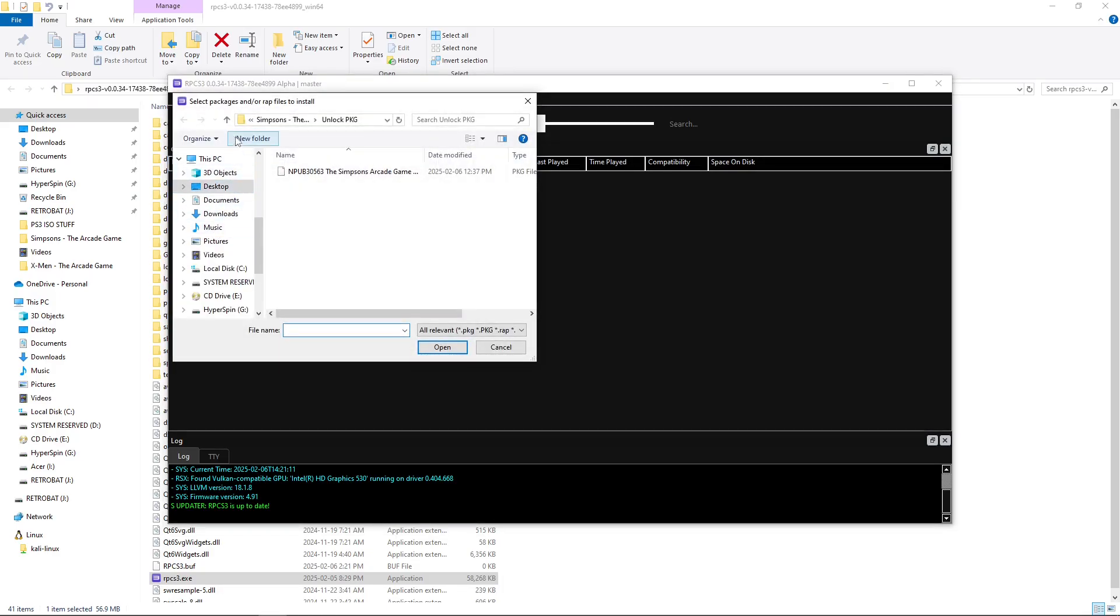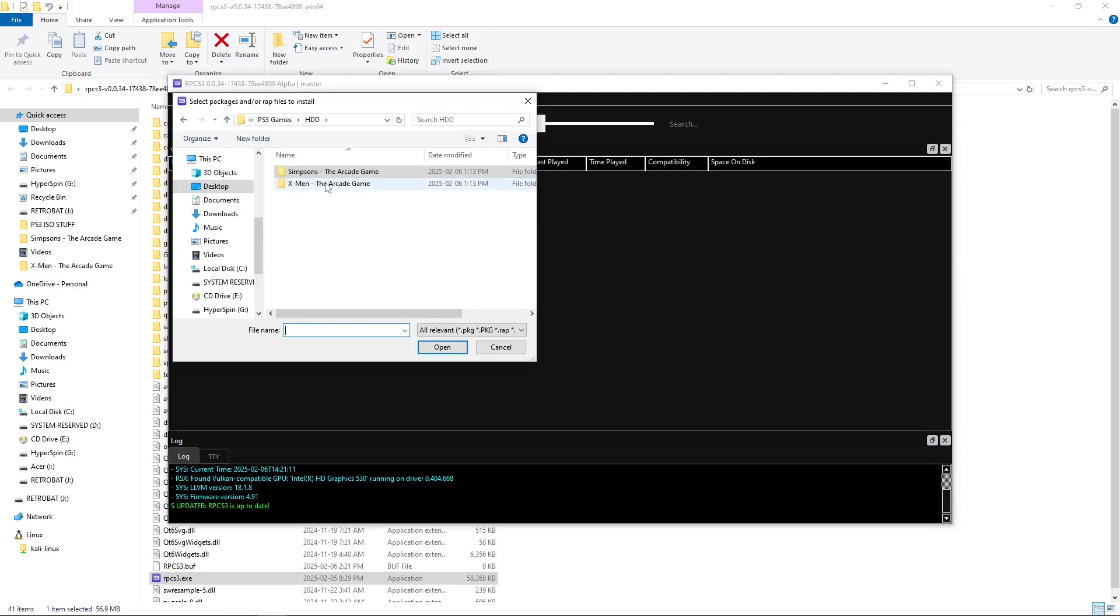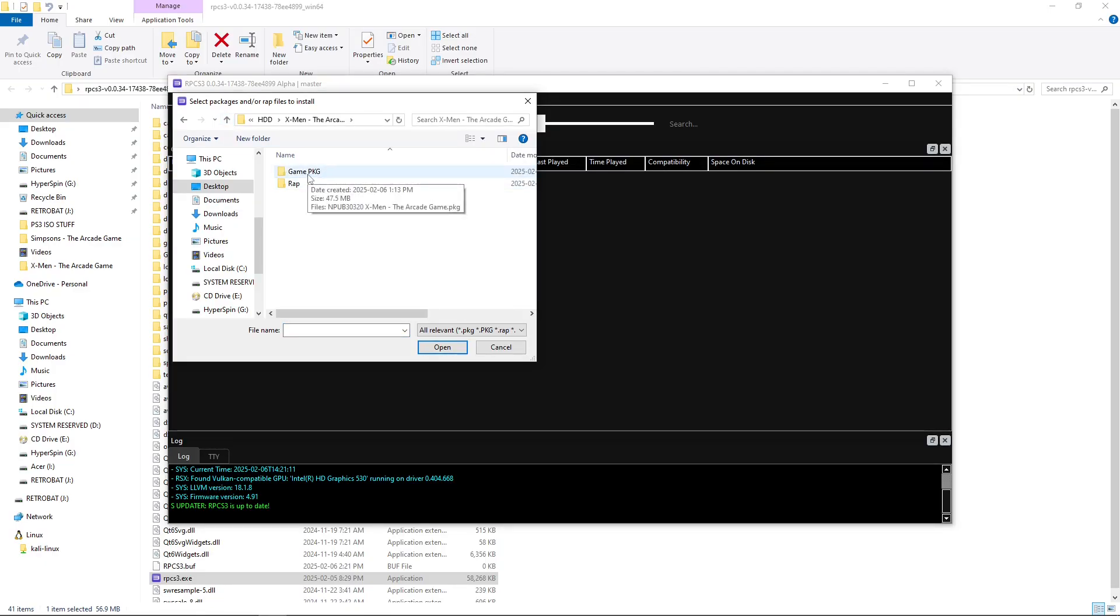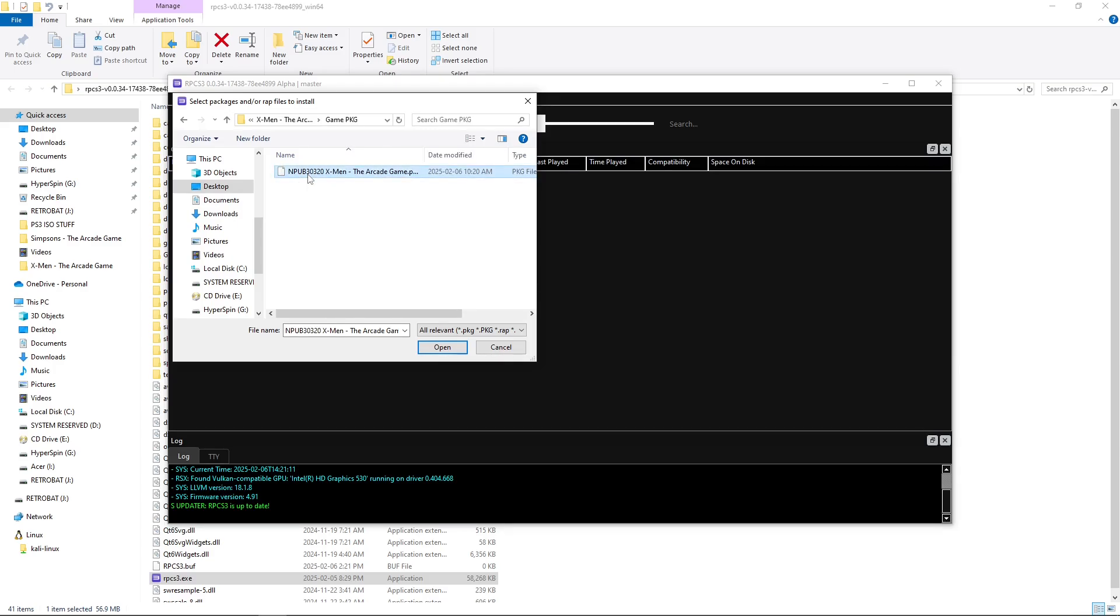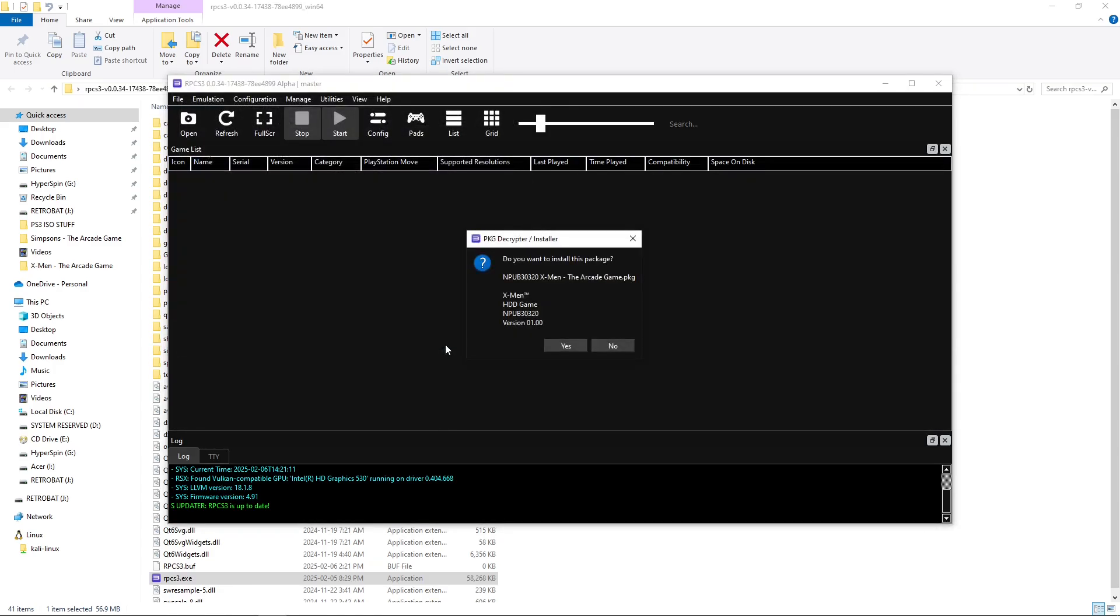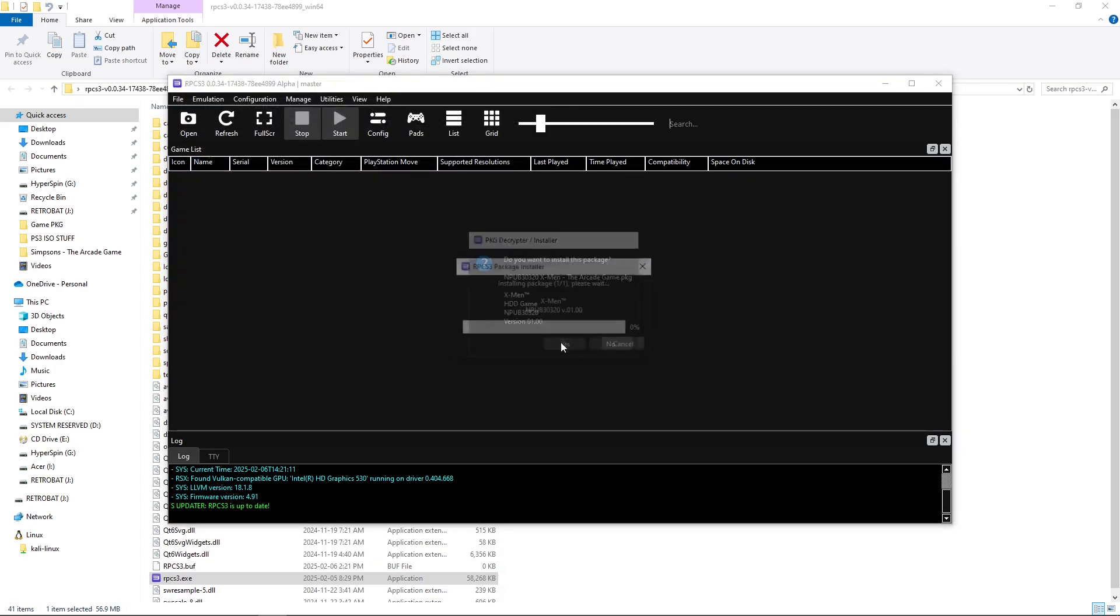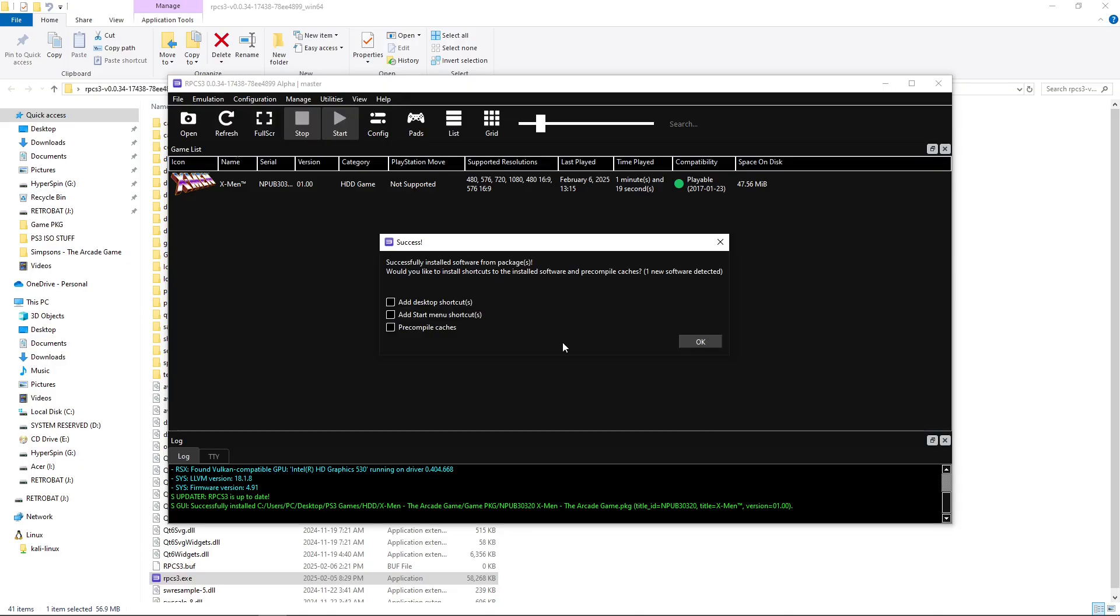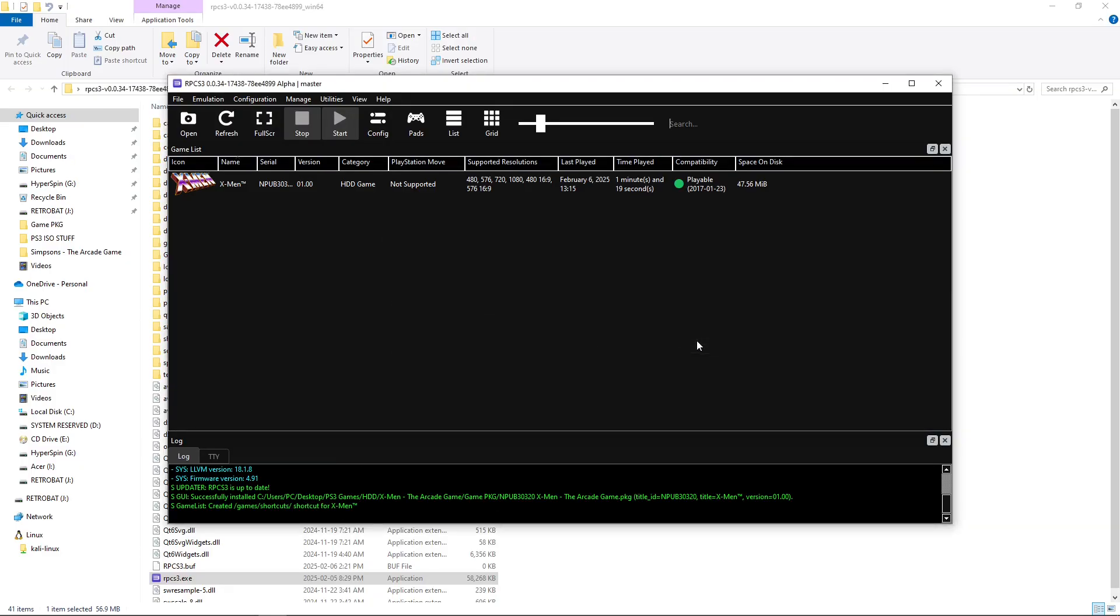And I'm going to go to my X-Men game first, and I will install the game PKG. Okay, so I'm going to install my game. Hit Open. Yes, I want to install. And I'm going to hit OK.